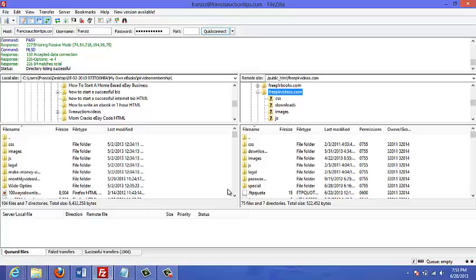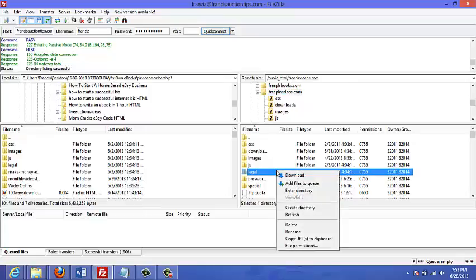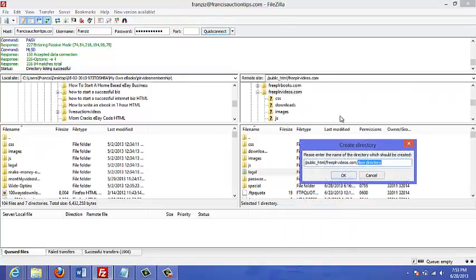That is what I'm going to do in this video. I'm going to create a subfolder, so I'm just going to right click here, create a directory, and just say 'test wp'.